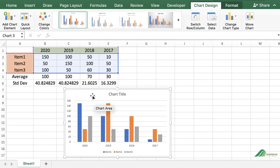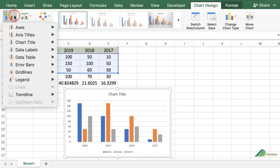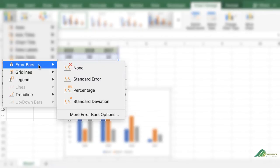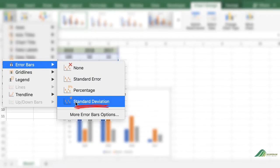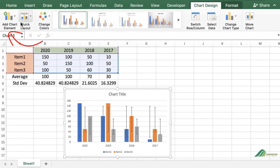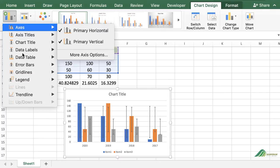Click on your chart, select the 'Add Chart Elements' option, then click on the arrow on the 'Error Bars' option and choose 'Standard Deviation' to add error bars to the chart.